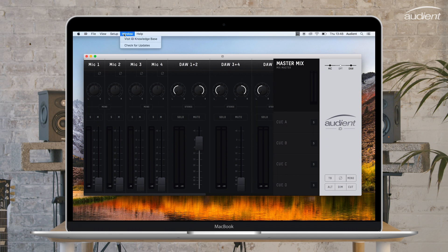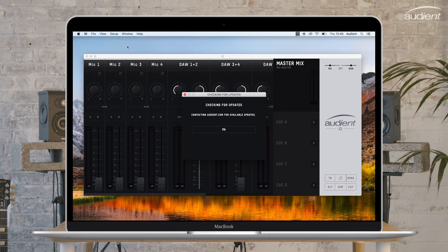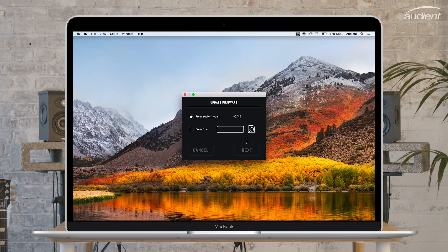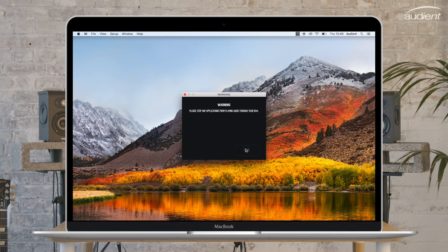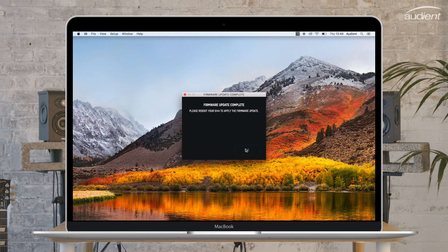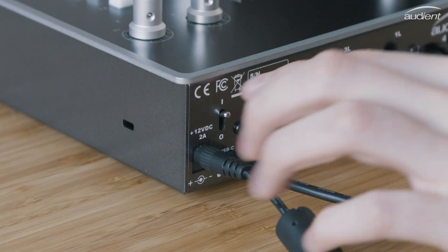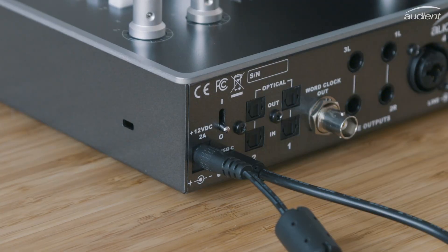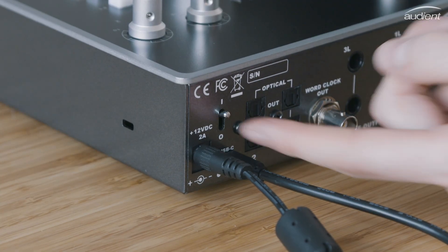If there is a firmware update available for ID44, the app will notify you at this point. Follow the instructions through to install the firmware, making sure to restart ID44 after the installation is complete by turning the power switch off and on again.